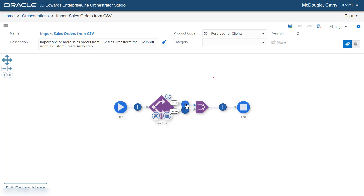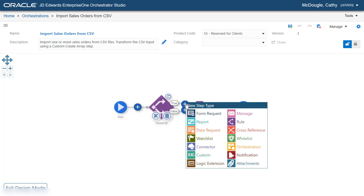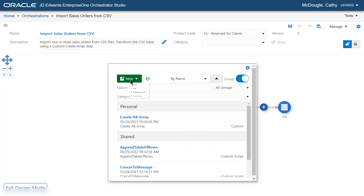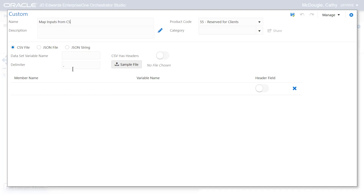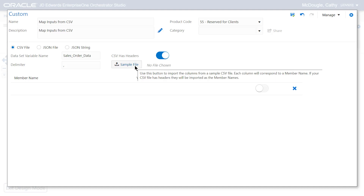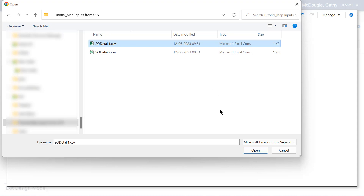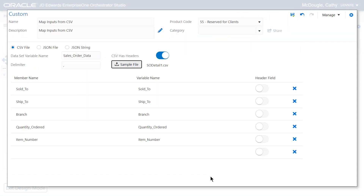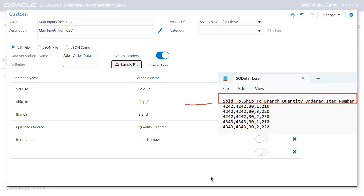Click the Design Mode and add a Create Array custom step in the True Path. Enter the name as Map Inputs from CSV. Ensure that the CSV file option is selected. Note that you can similarly map data from a JSON file or a JSON string. In the Dataset variable name, enter SalesOrderData — this is the name of the top-level array that will be created from the CSV data. Enable the CSV has headers option. Click the Sample File button and navigate to select the SODetail1.CSV file created earlier. The Member Name and Variable Name columns are automatically populated with the column headers from your CSV file.